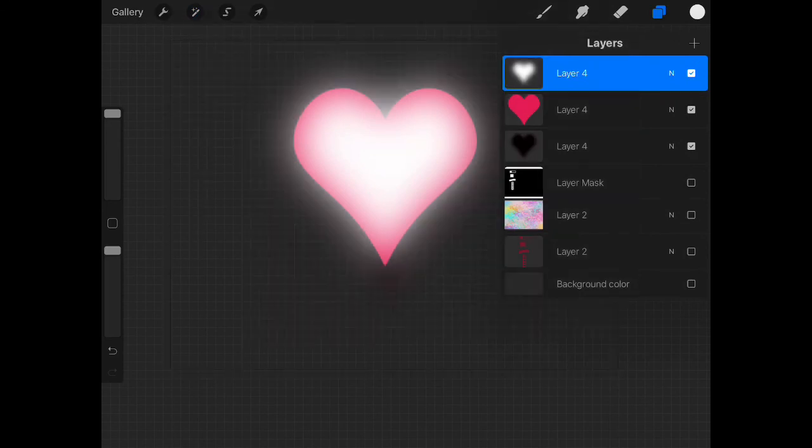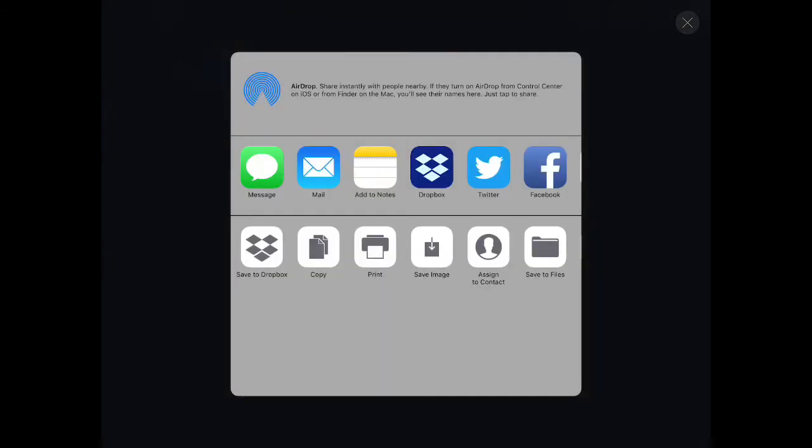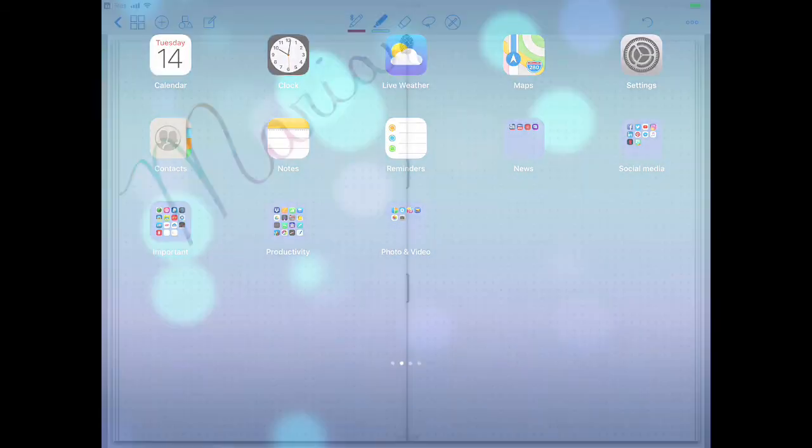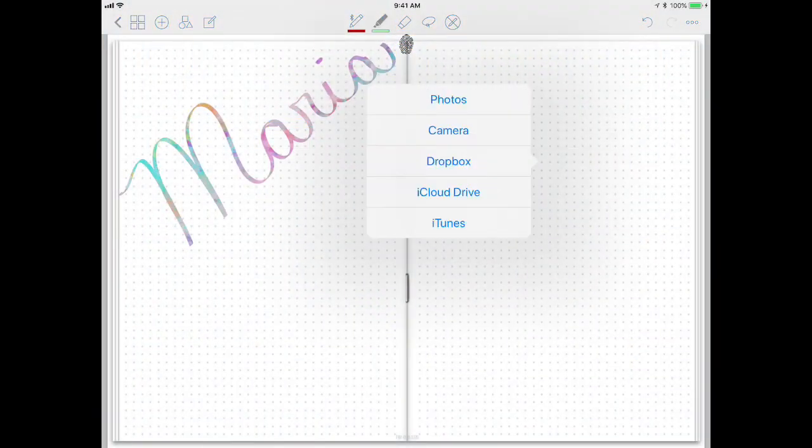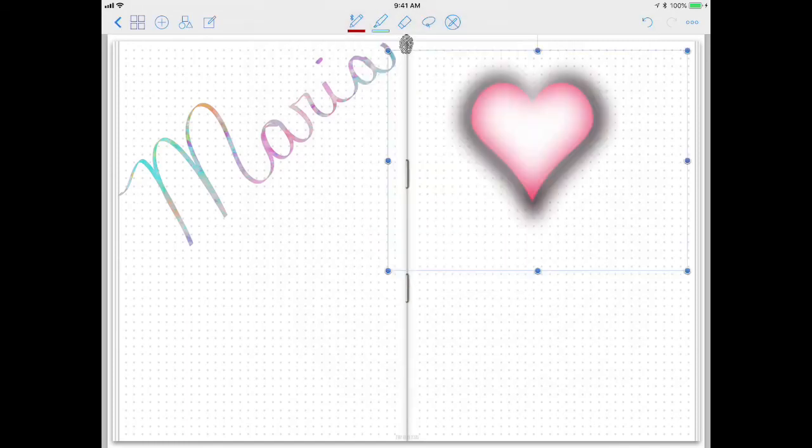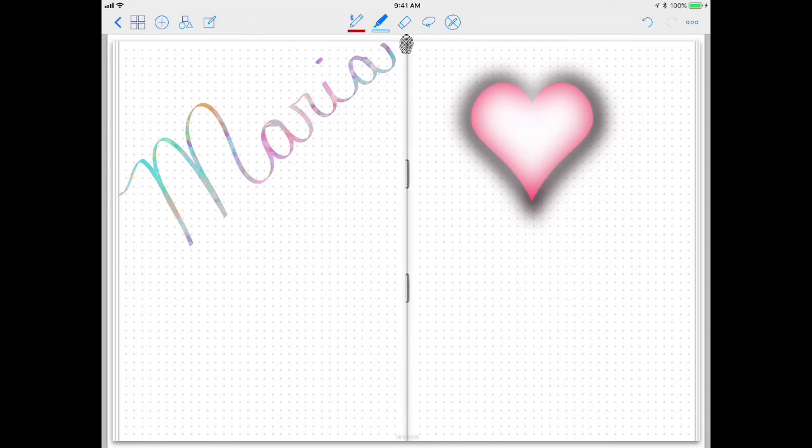So let's go back to my layers, deselect the background, go to my wrench tool, share, PNG, save image, go to GoodNotes, long press, image, photos, pick up the last one. And you can make all kinds of beautiful things with shadows in Procreate. I hope that helps. Thanks for watching.